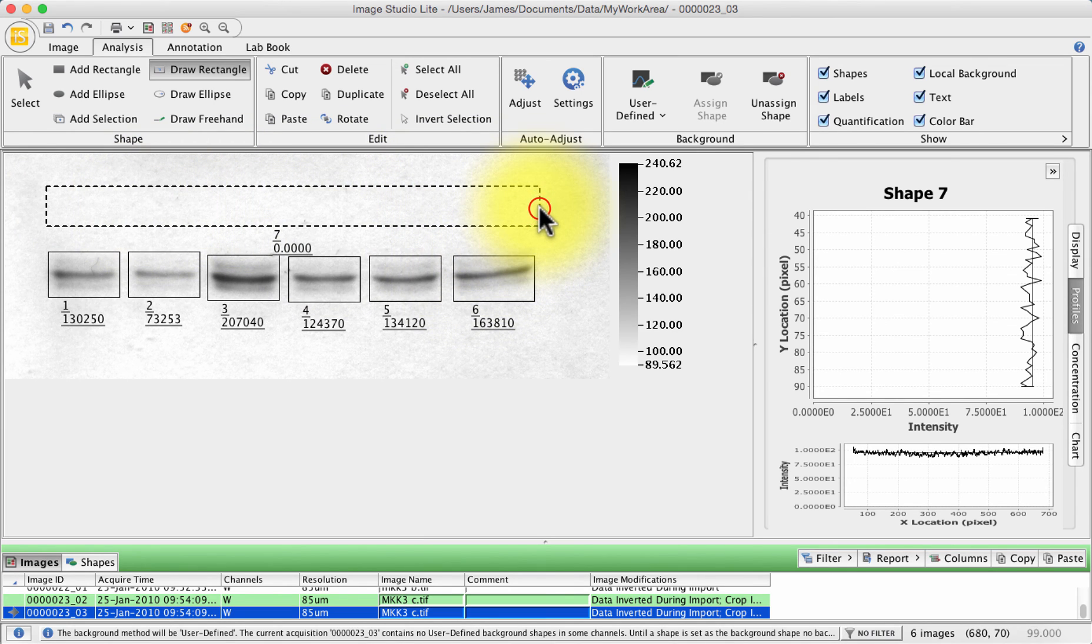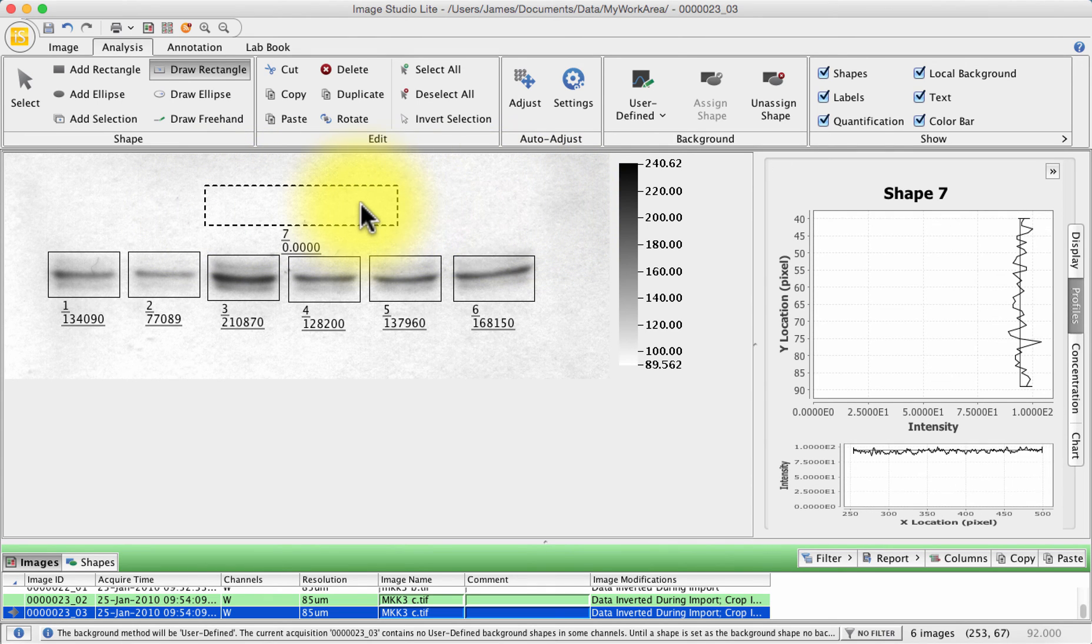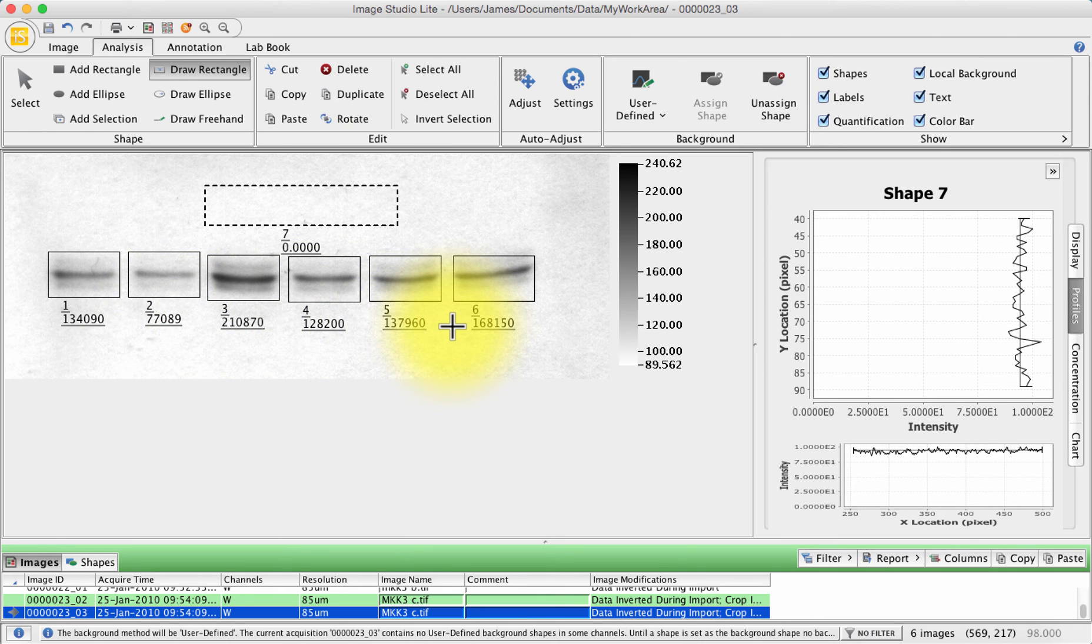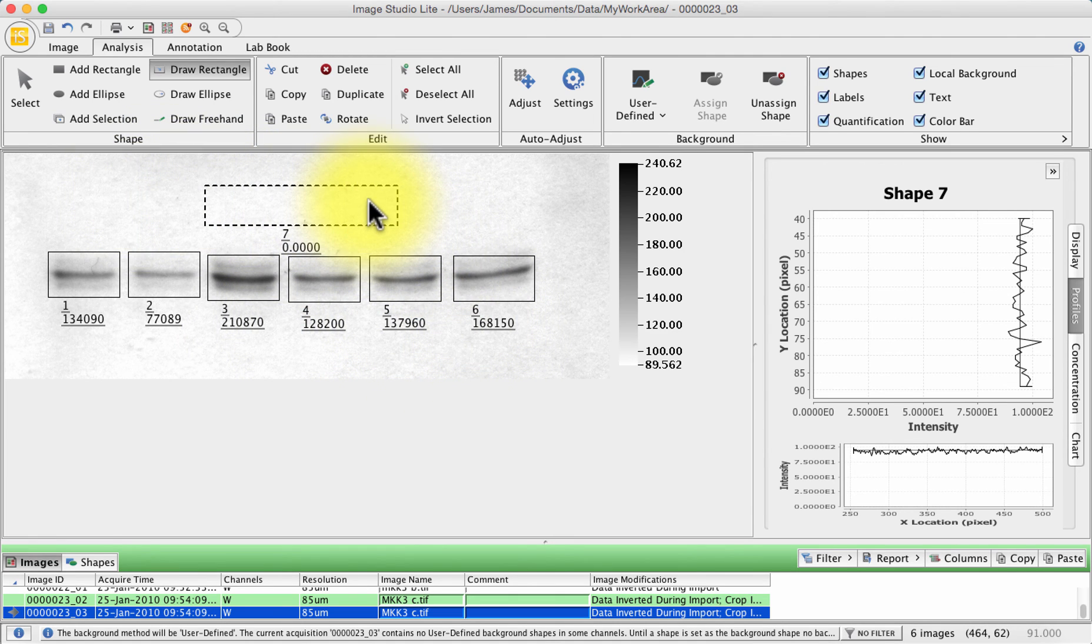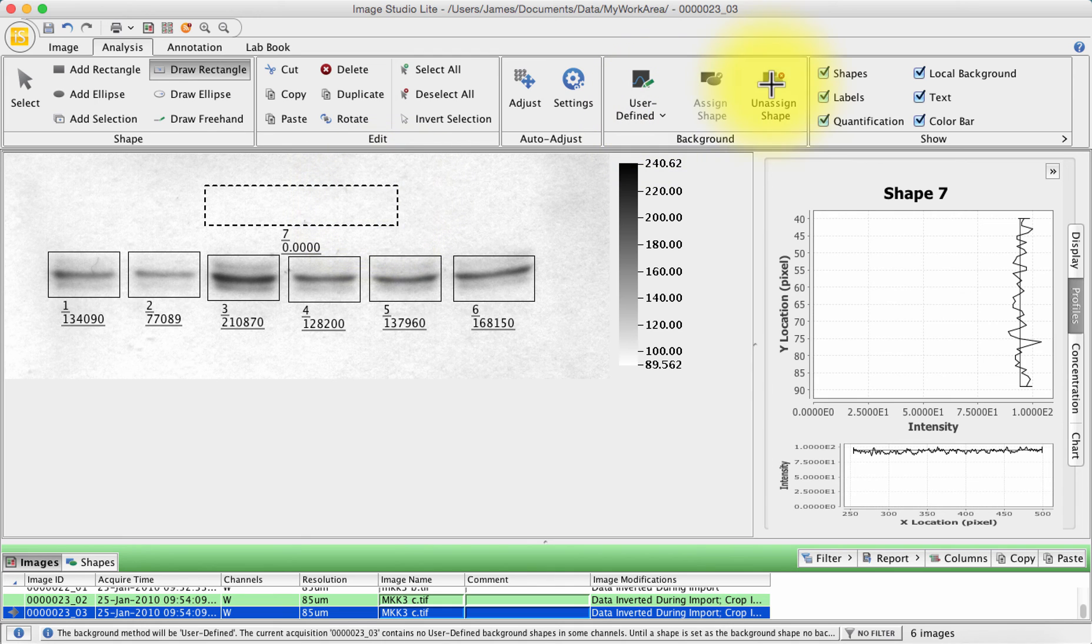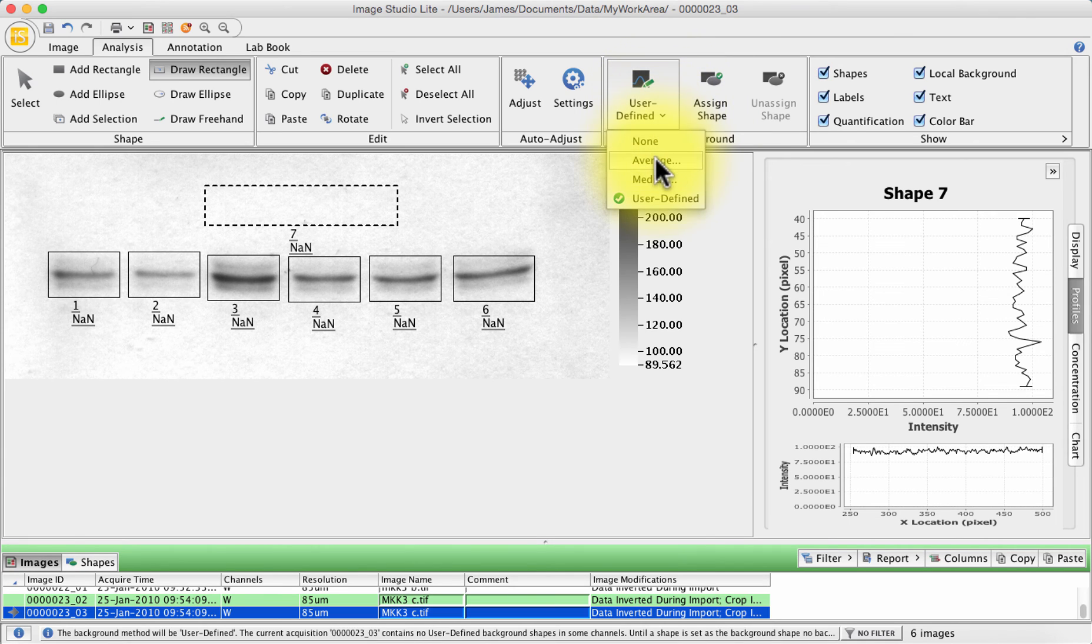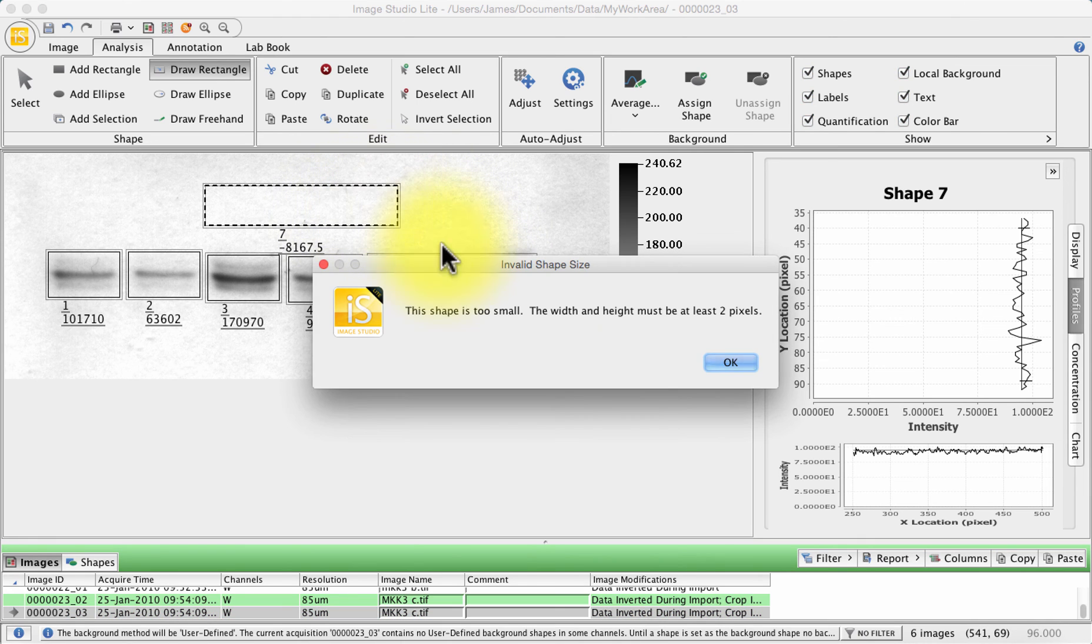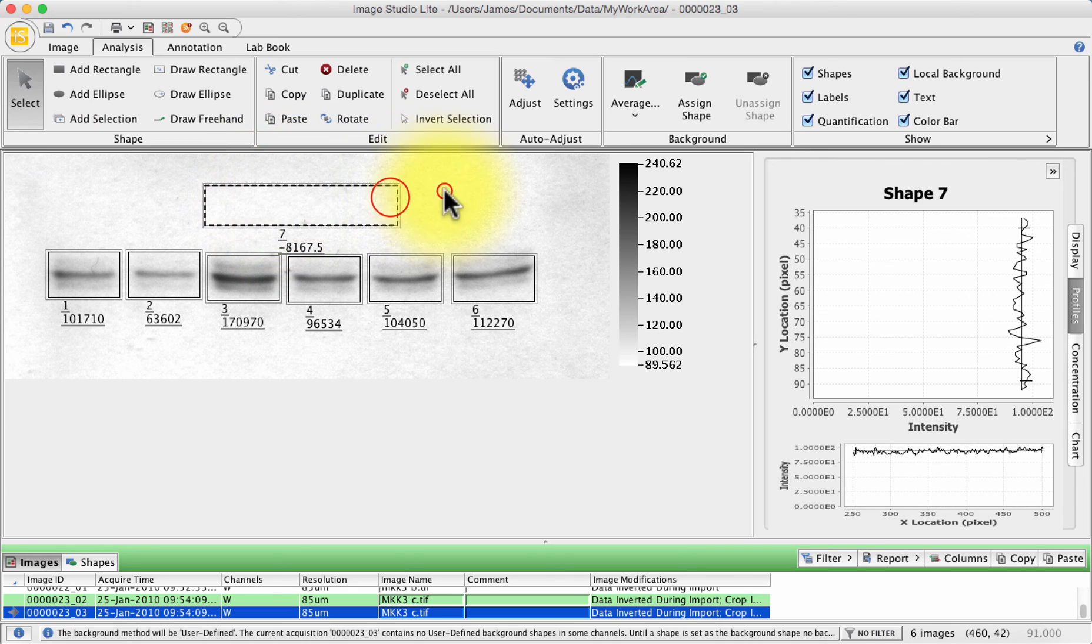You can experiment with this and you can select it, make it different sizes, move it around your membrane. But you'll notice in this case it's affecting all of my bands equally and it's indiscriminate about how much it's taking off each band. You can then unassign that shape if you choose not to use that shape and you can go back if you want to go to average and choose other options. So it's a fairly flexible piece of software. I'm just going to delete that background box there. I'm going to leave it on average for the time being.